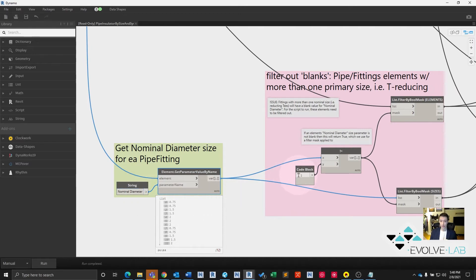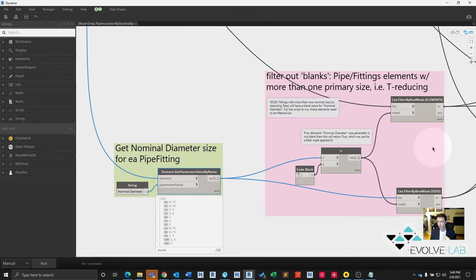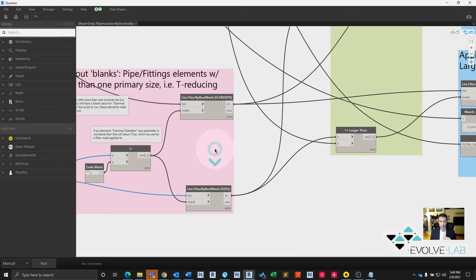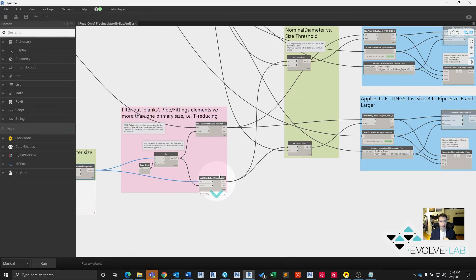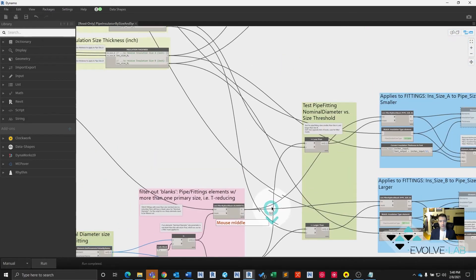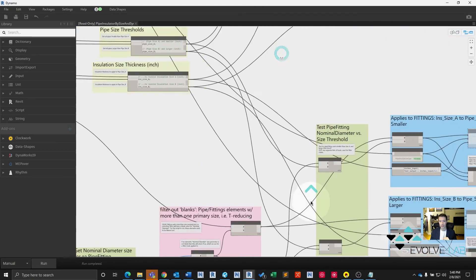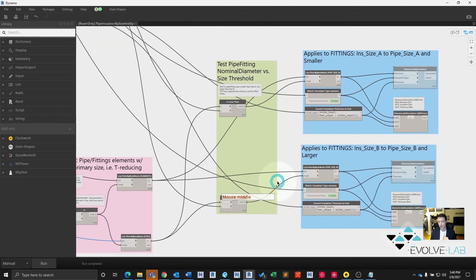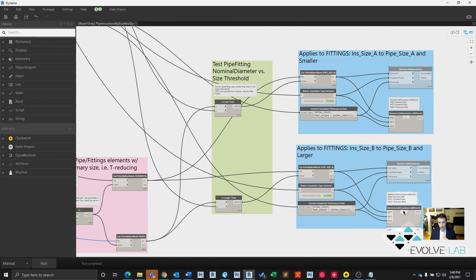This will happen and it'll return a blank size if it's a fitting that has more than one opening size to it. So we're going to filter these out so we don't get any null values from this part of the script. And then using that filtered list of fitting elements and sizes, we're going to do the exact same process here that we did up here. Get the size, check it against size A less than or size B larger than, and then convert to feet, grab the insulation type, grab all the fitting elements that we're supposed to grab for that size and apply the insulation.